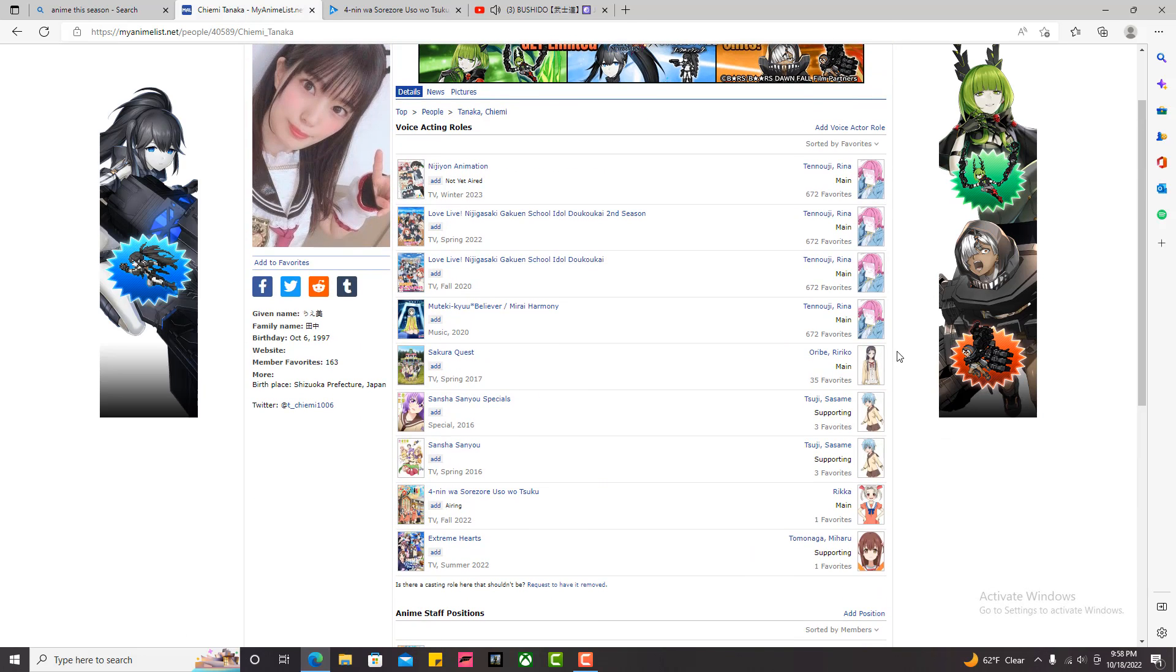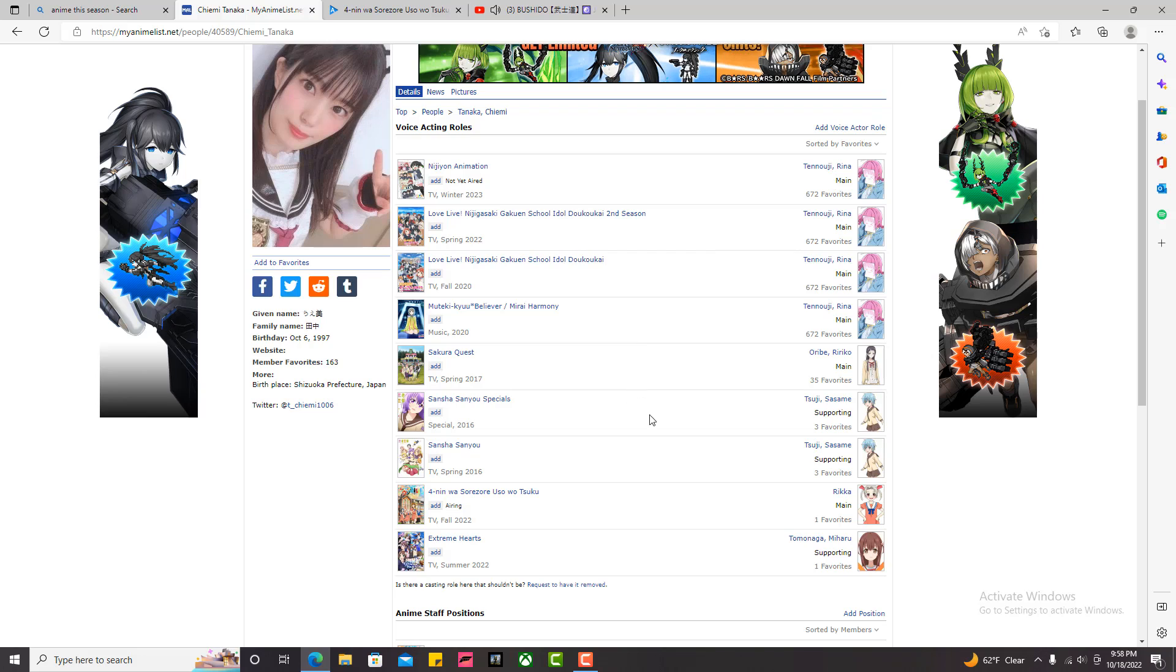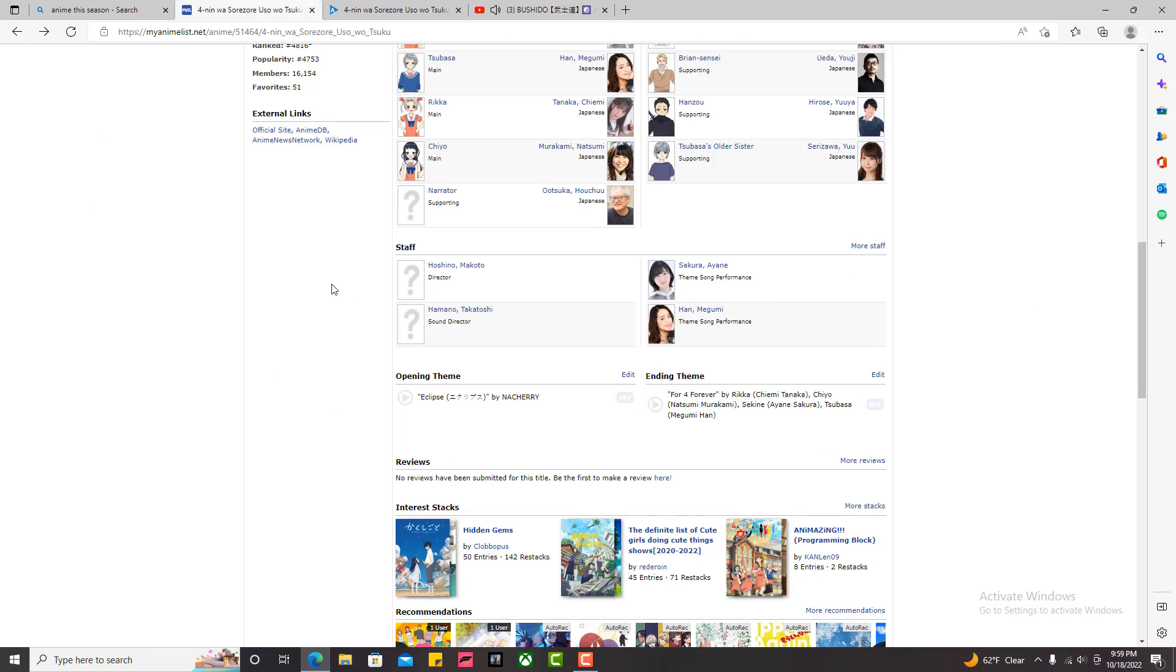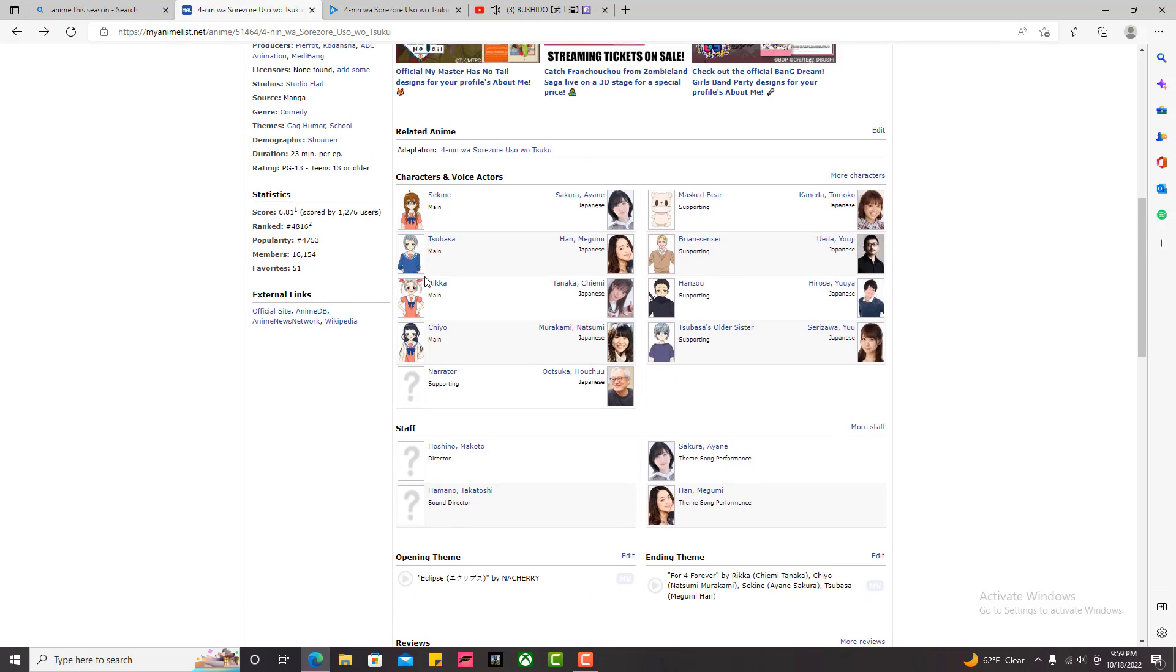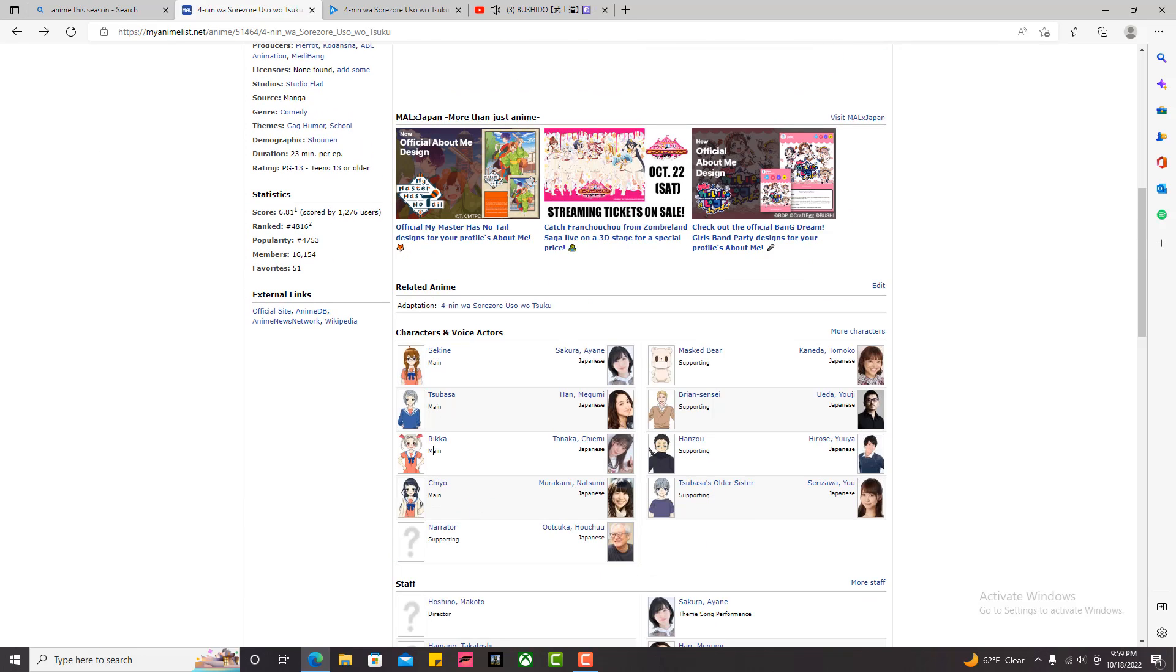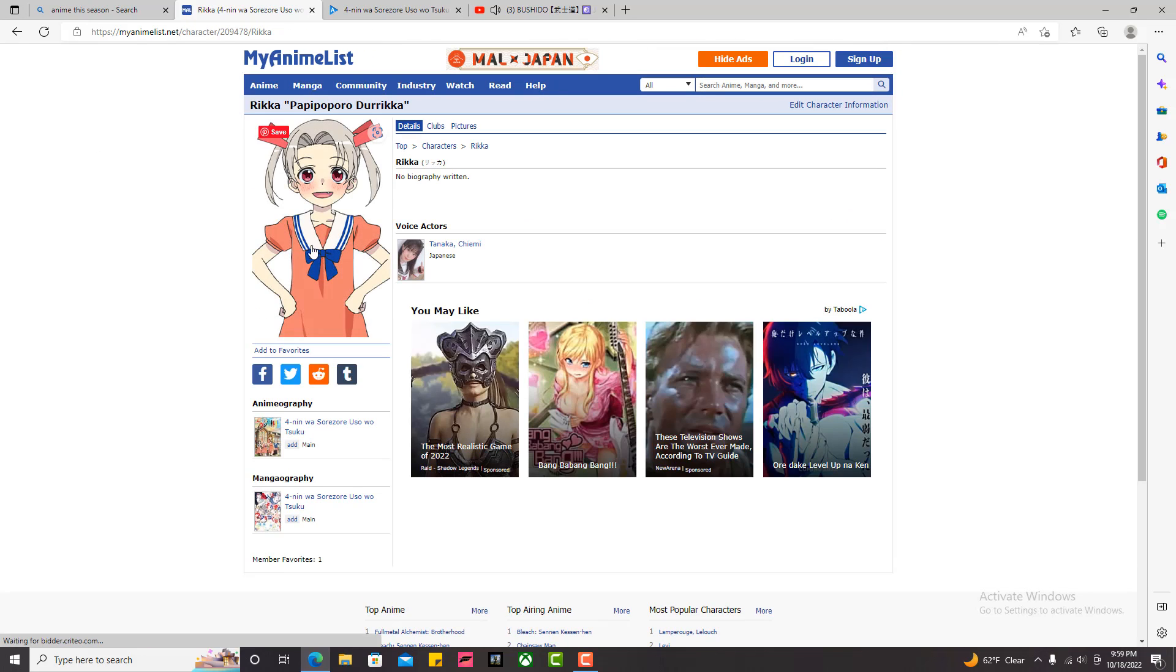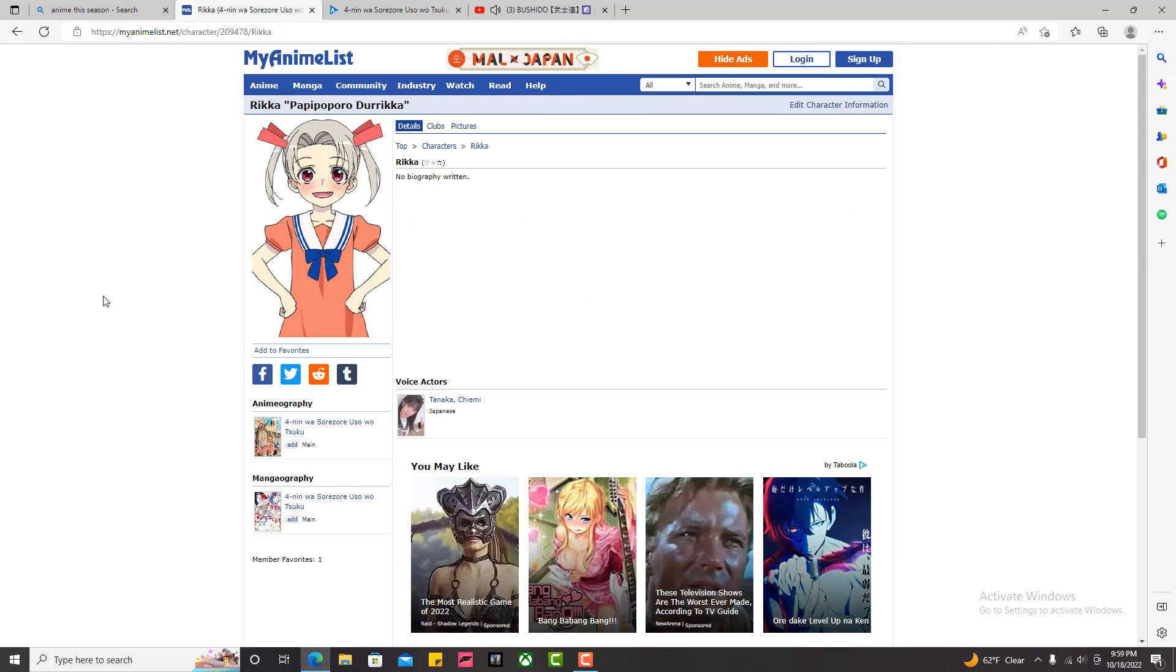And the reason I said, oh my god, is because I clicked on her name here, and I see that she actually plays Rina from Love Live. Oh my god. No wonder. She's automatically goated. This character, Rika, I just like her appearance a lot. I like the things she's going for.